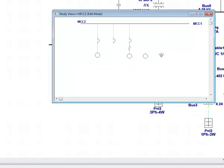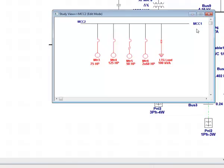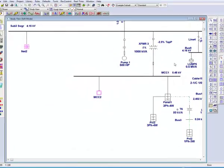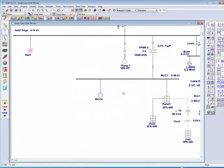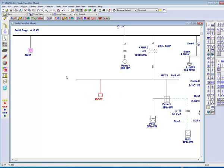Now that we have finished completing our composite motor, we can take this section of our one line containing both a composite network and a composite motor and place them in another composite network.